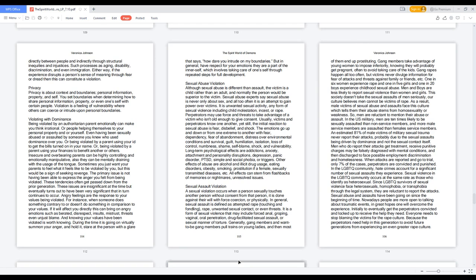Long-term psychological effects are addictions, anxiety, attachment and personality disruptions, depression, panic disorder, PTSD, simple and social phobia, or triggers. Other effects of abuse are alcohol and illicit drug usage, eating disorders, obesity, smoking, prostitution if a female, sexually transmitted diseases, etc. All effects can stem from flashbacks of memories or nightmares, unresolved issues.